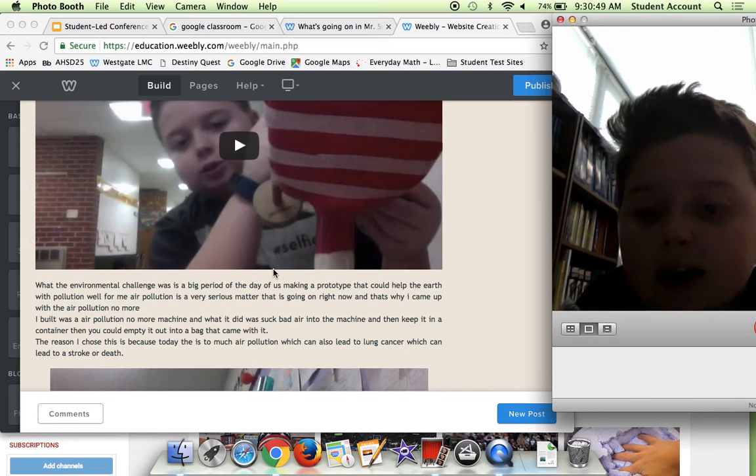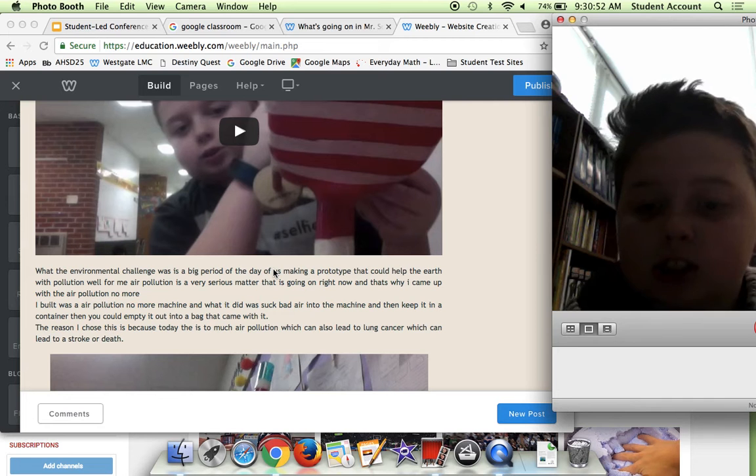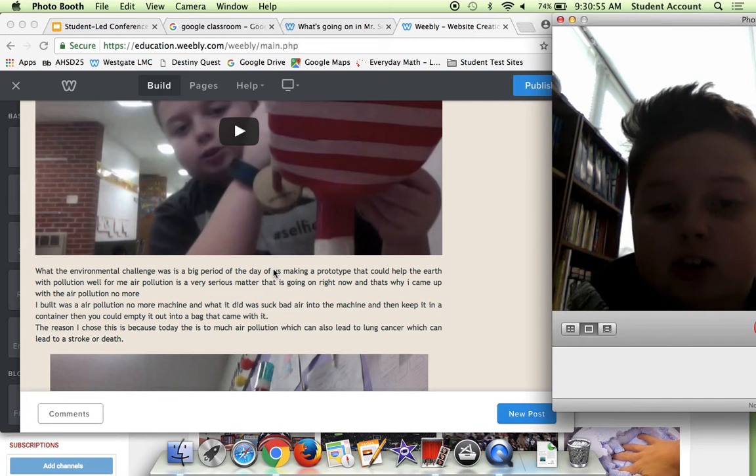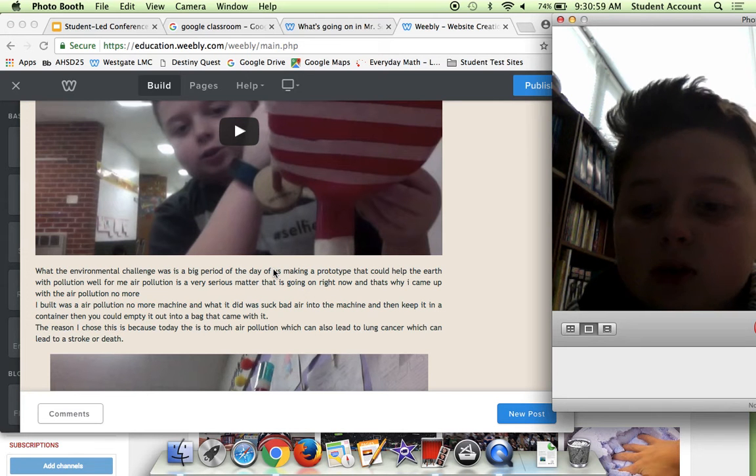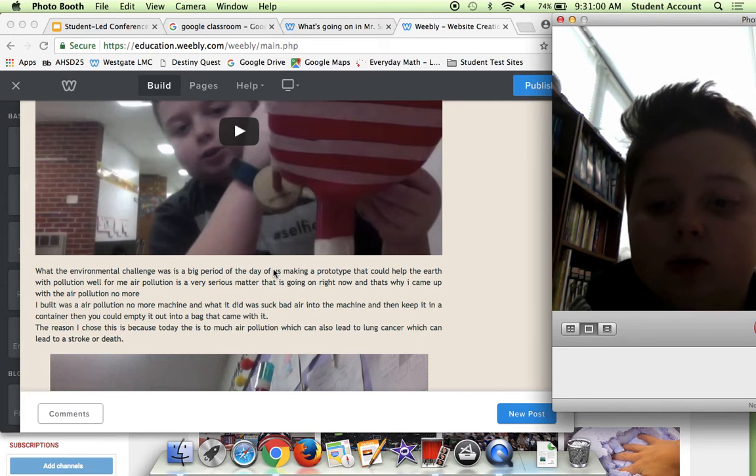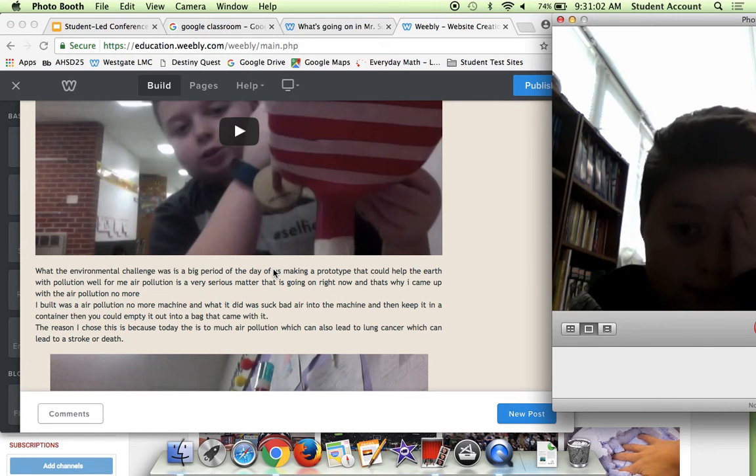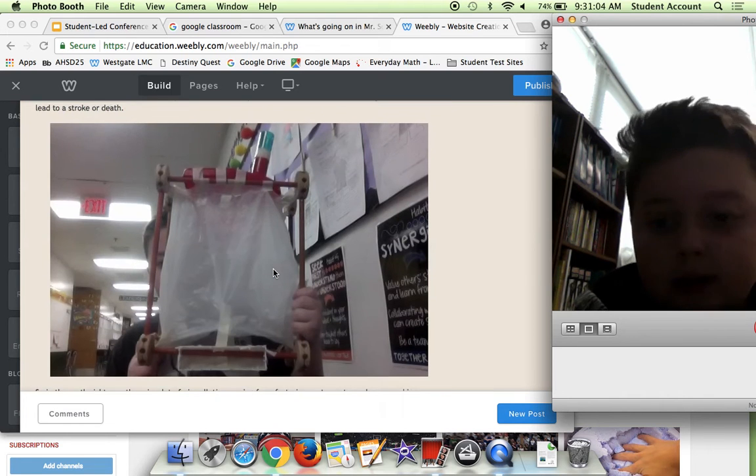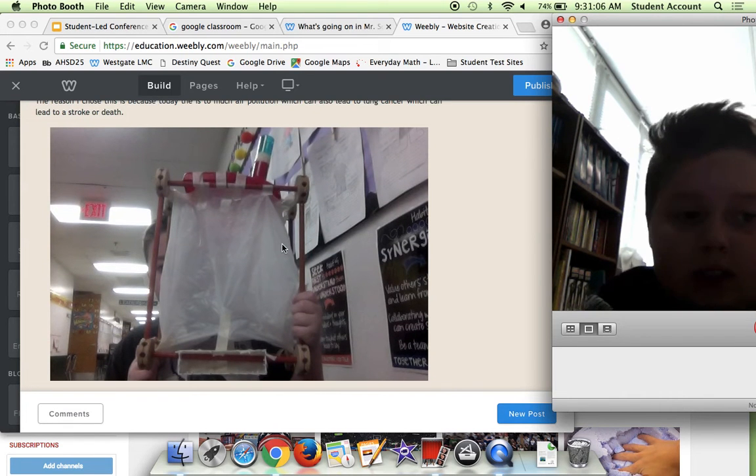The reason I chose this is because today there's too much air pollution, which can also lead to lung cancer, which can lead to a stroke or death. Here is a picture of what it was.